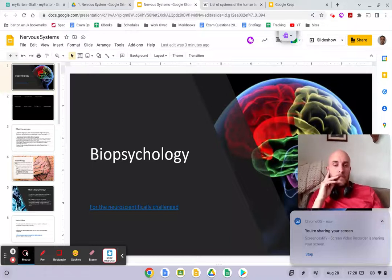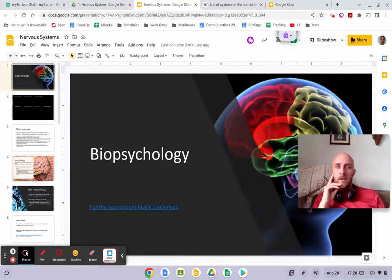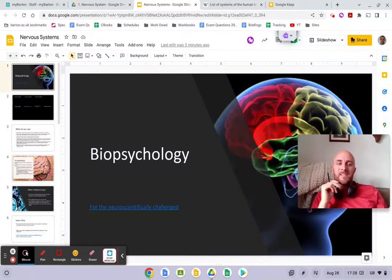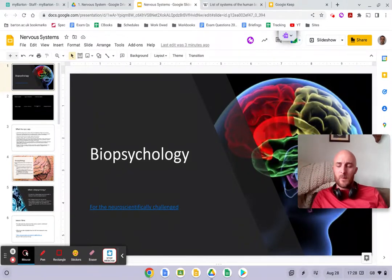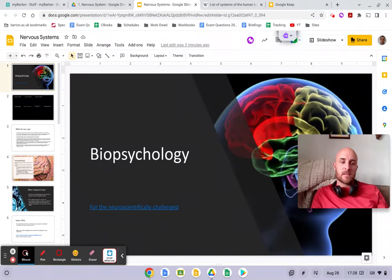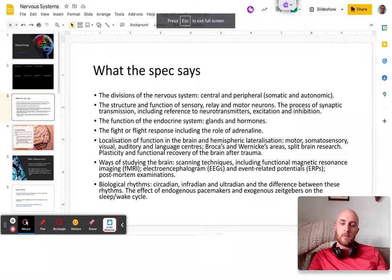Good afternoon everybody. This is a video starting biopsychology. We're going to be looking at the nervous systems today and how they break down. I will do a brief introduction to biopsychology because it is quite a unique study topic in some ways, and this is what we are going to be looking at.